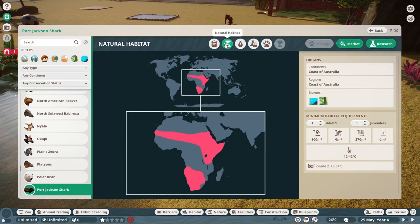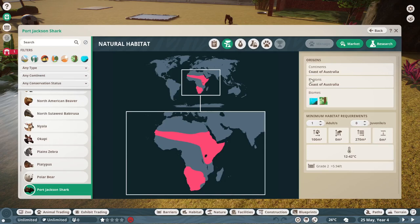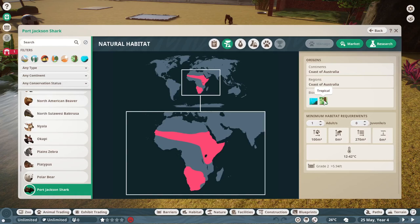What I want to change is this one. Here it's saying the origin of the shark is coast of Australia. Regions coast of Australia. It's aquatic and it's tropical. Well it's not tropical because it's a fish. So I need to get rid of tropical altogether.